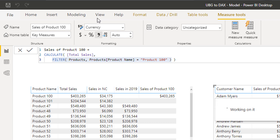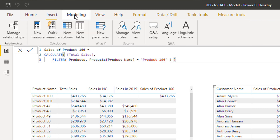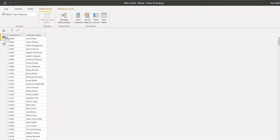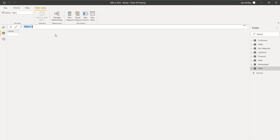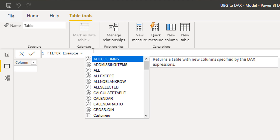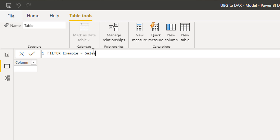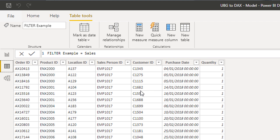What we can do is use a feature called 'New Table.' If you go to the Modeling ribbon, you can add a new table using a formula. You can name it — say 'Filter Example' — and you can even just enter a table name to duplicate an entire table, or you can use table functions inside it.